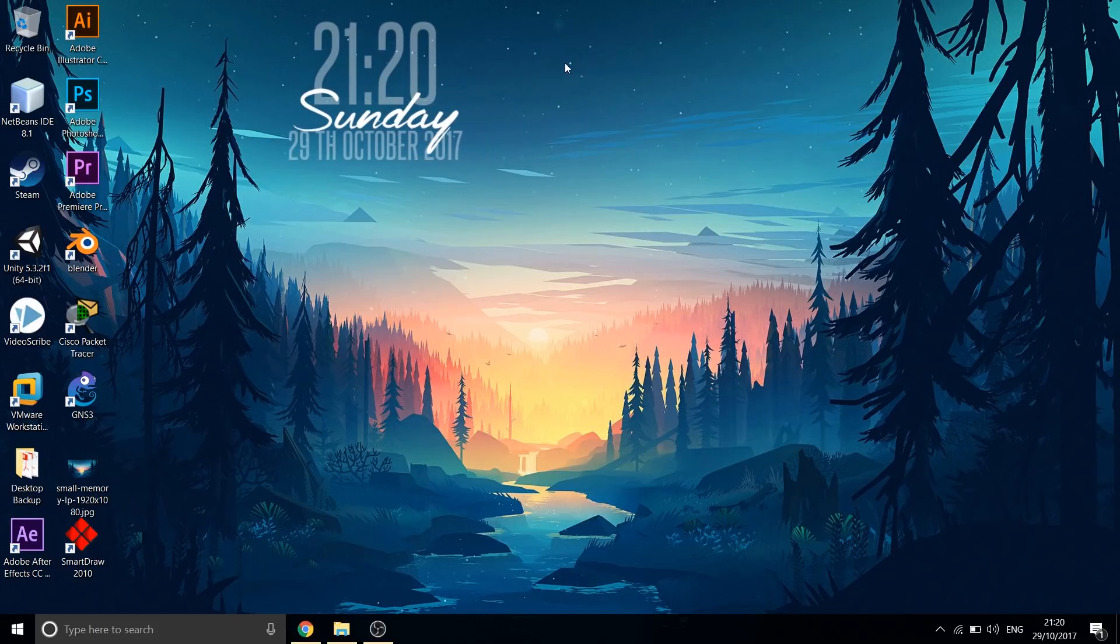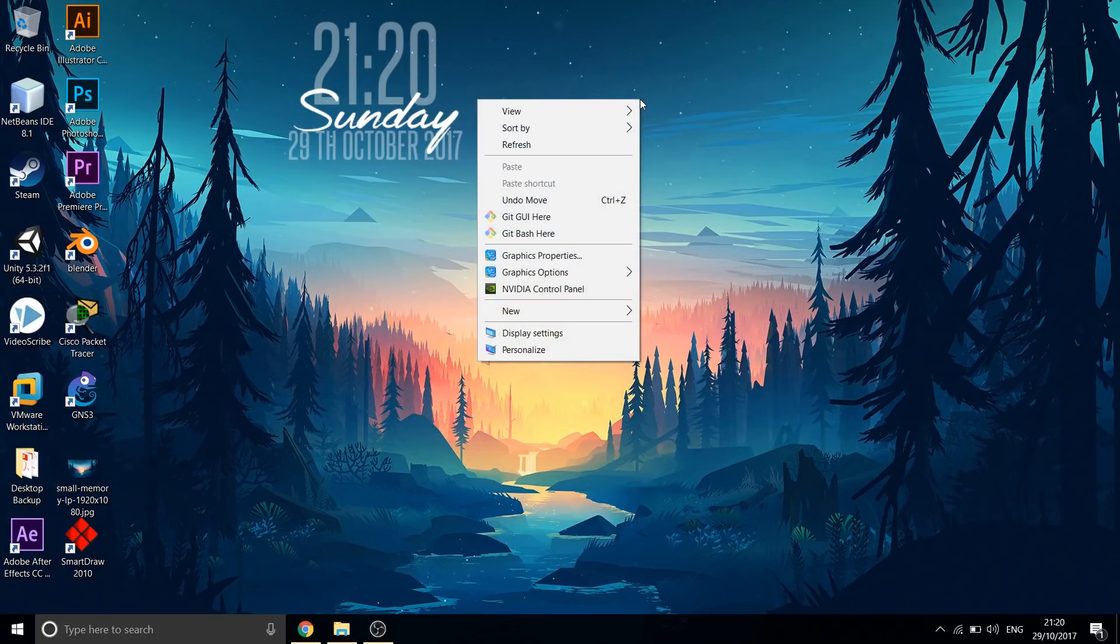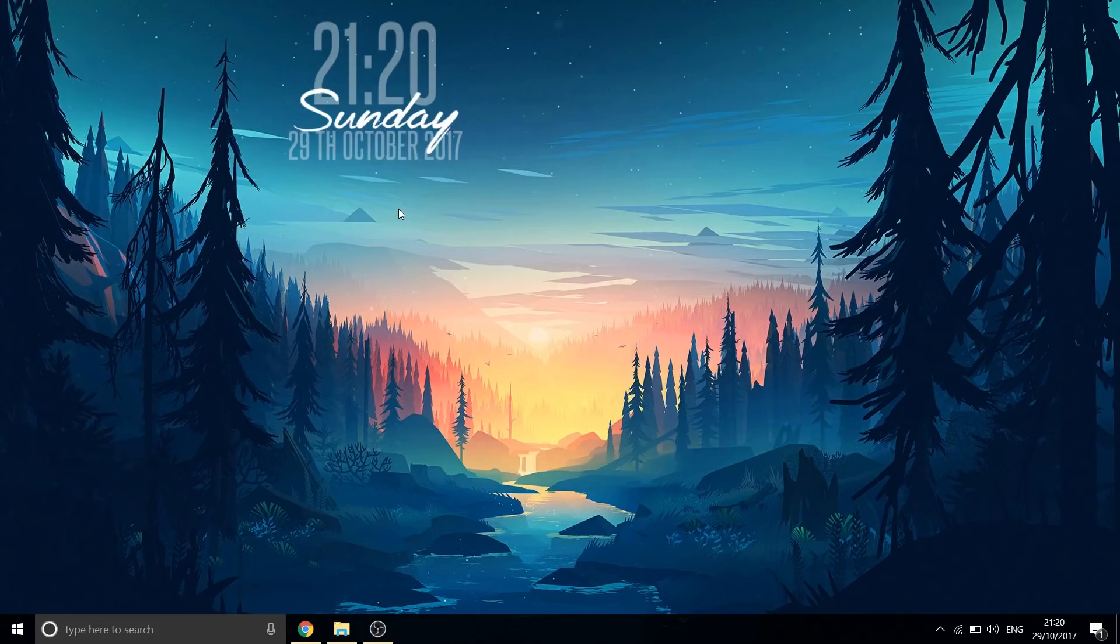Also, this would be the right time to hide all desktop icons. To do that, right click on your desktop, go to view and then uncheck show desktop icons. All your desktop icons would get hidden.